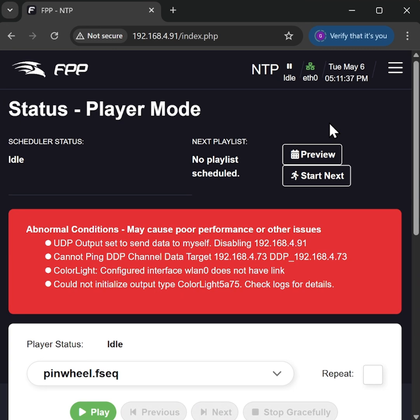Now if like me you've been playing around in FPP trying to get something working and you've made a complete hash of it and need to start again, fear not. You don't need to pull the SD card and do a reformat.